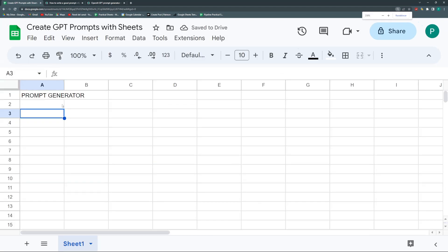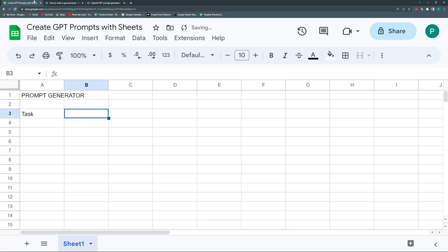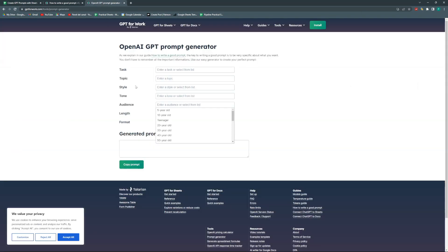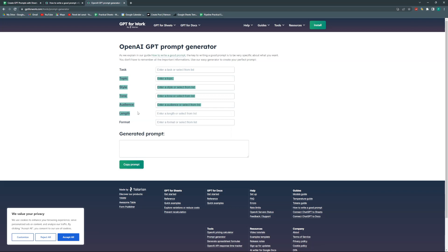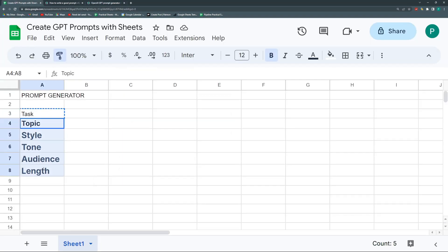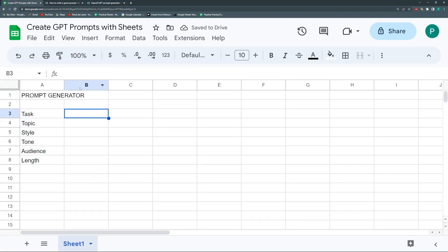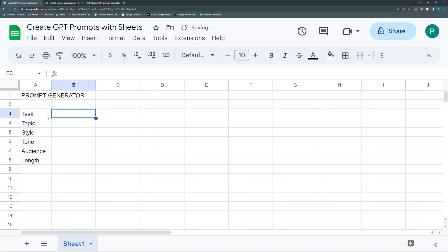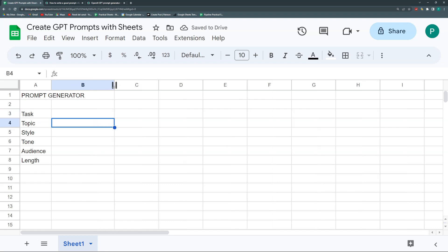Let's start with Task, then Topic, Style, Tone. I can take advantage of data validation such as dropdowns. For the Style, I'm going to create an Options sheet.